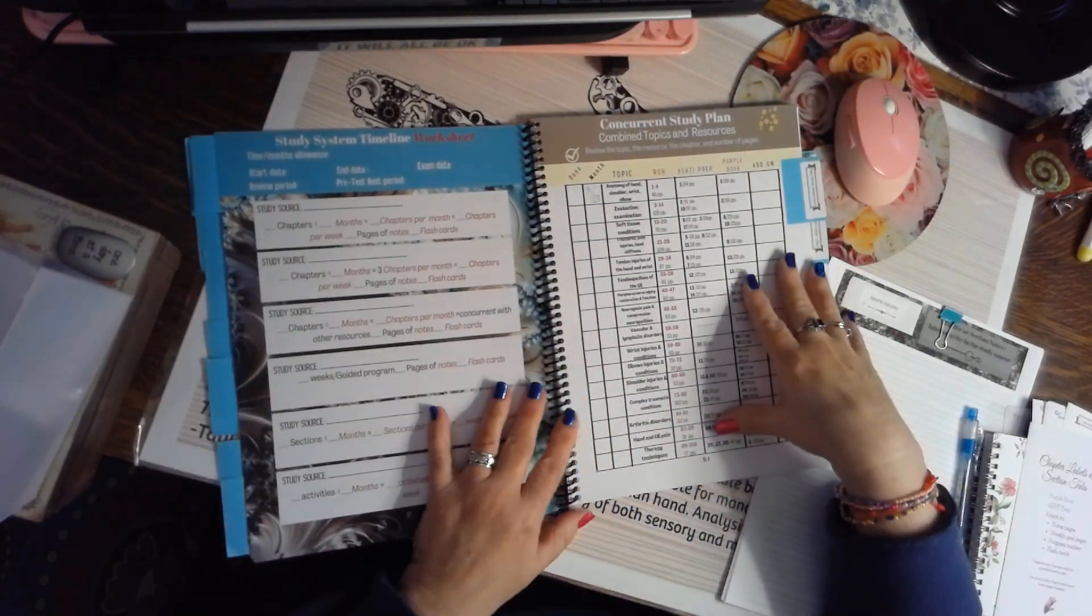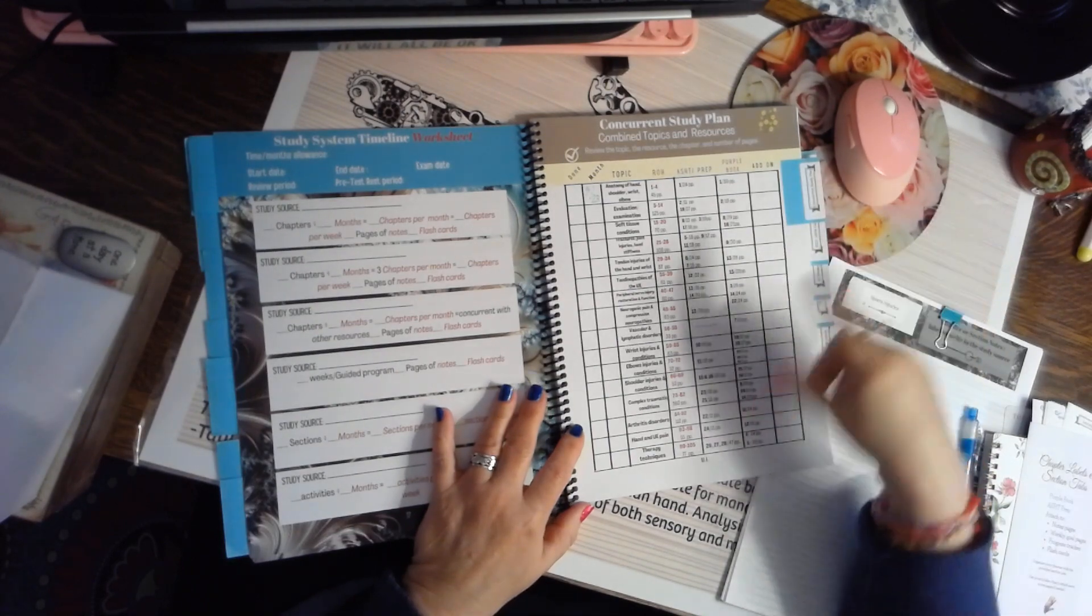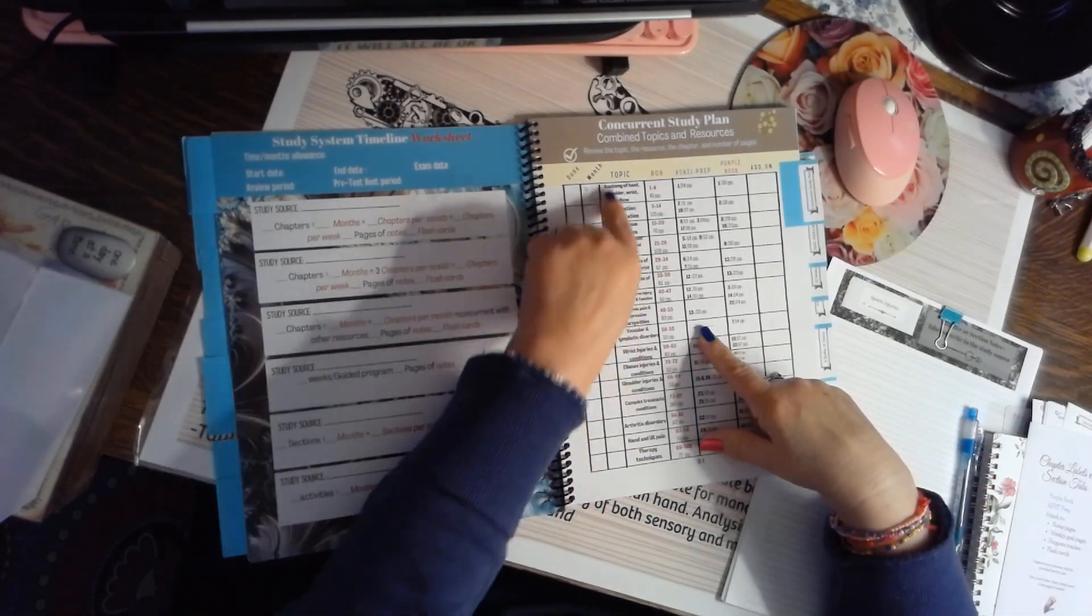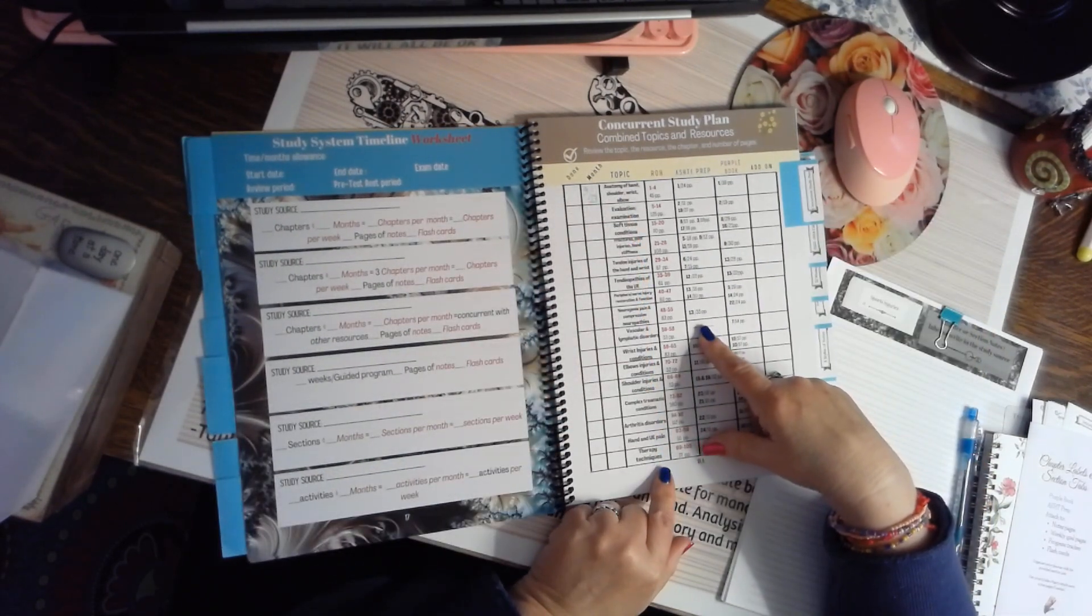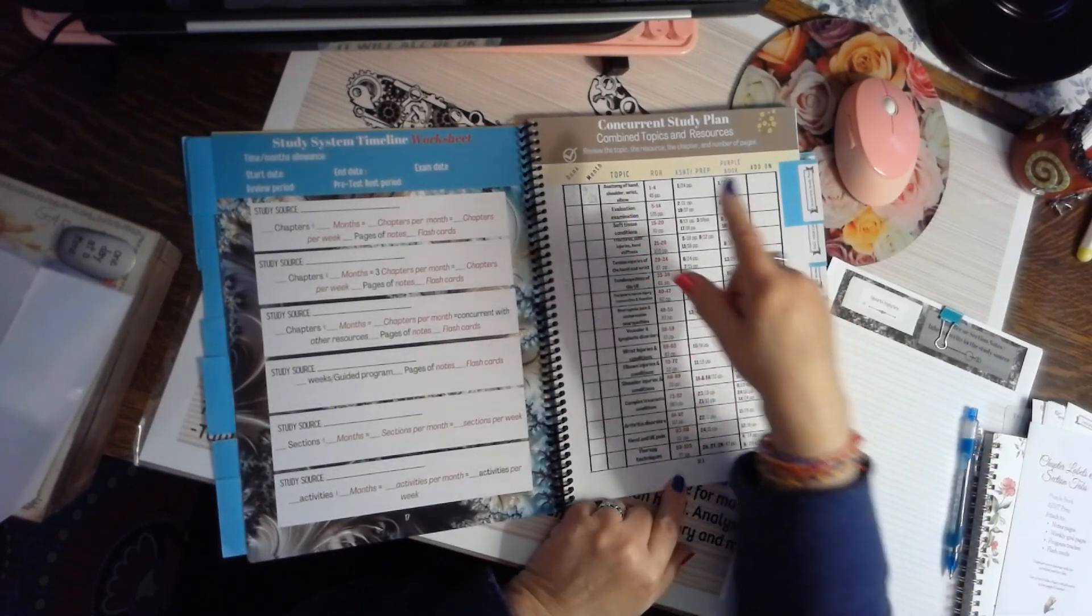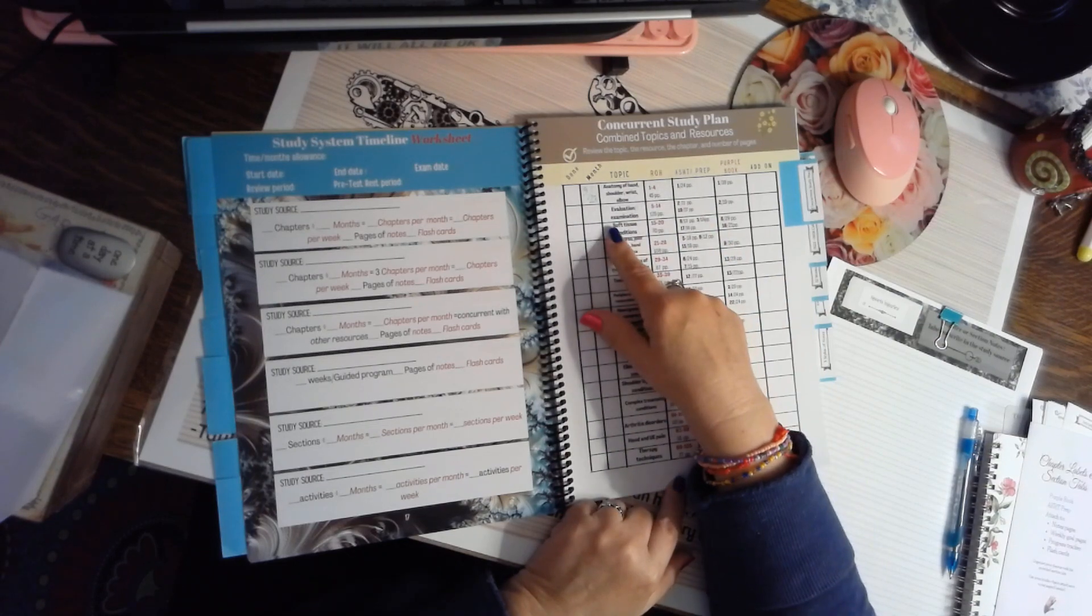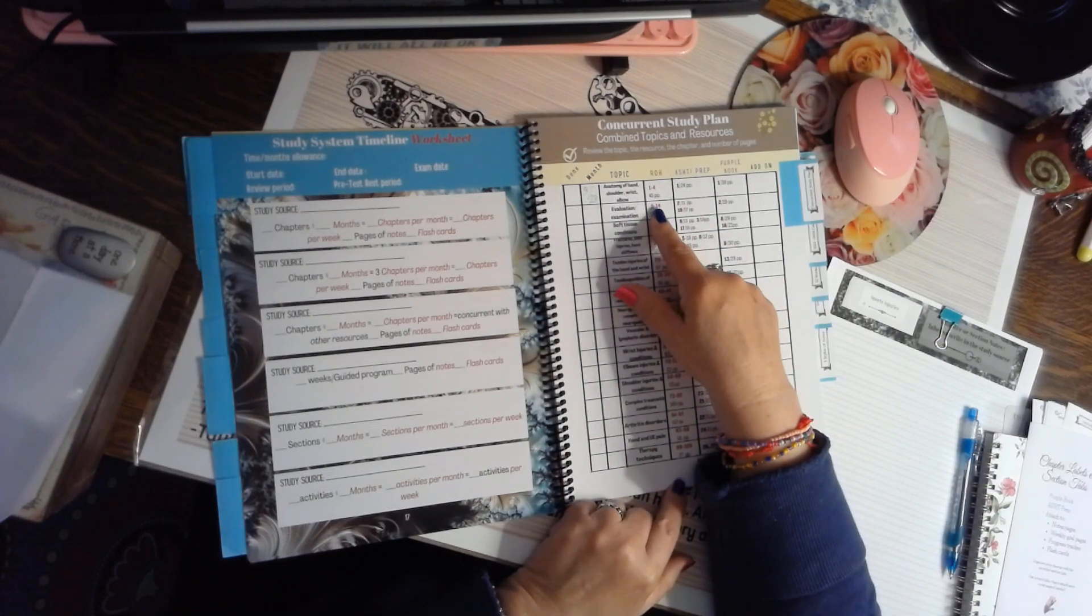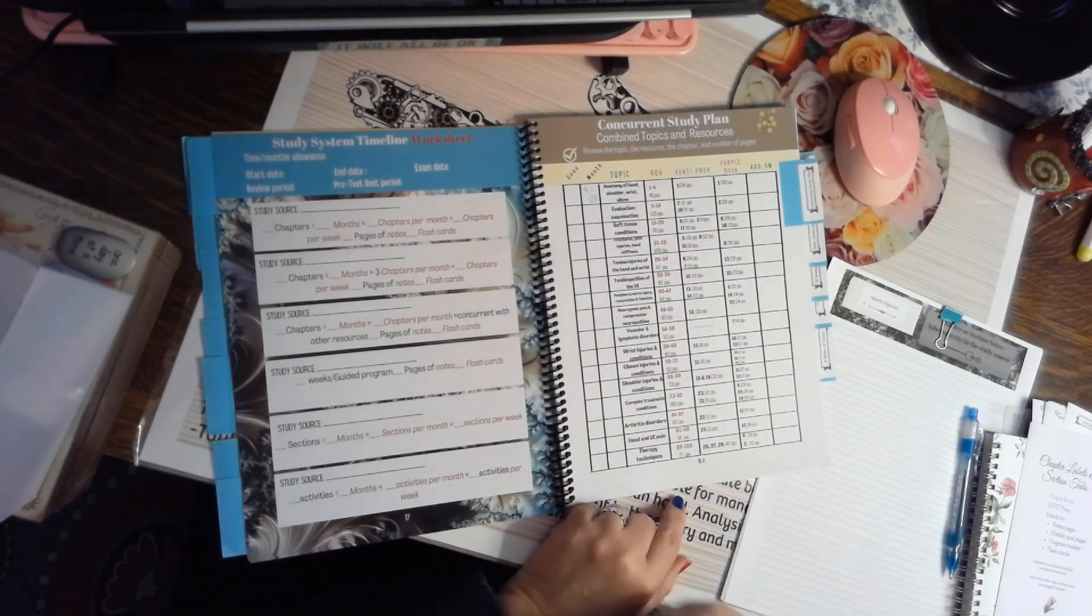Now, if you want to study by topic, then I've given you all the topics of Rehab of the Hand, and then the chapters that correlate to those topics from ROH, ASHT, and the Purple Book.